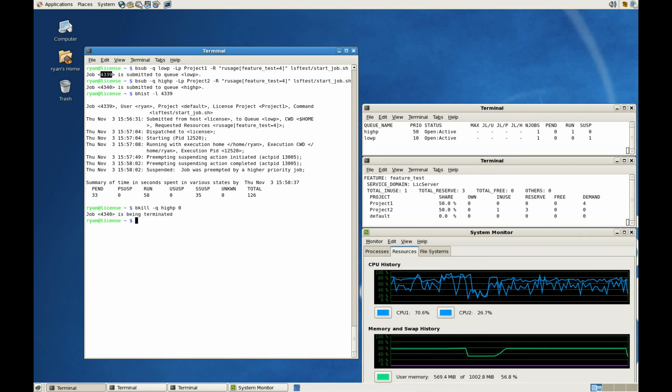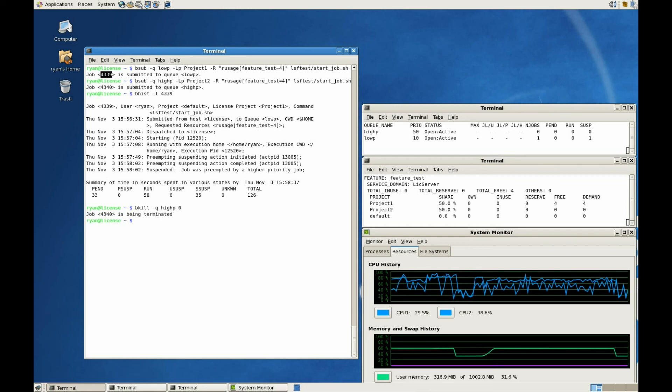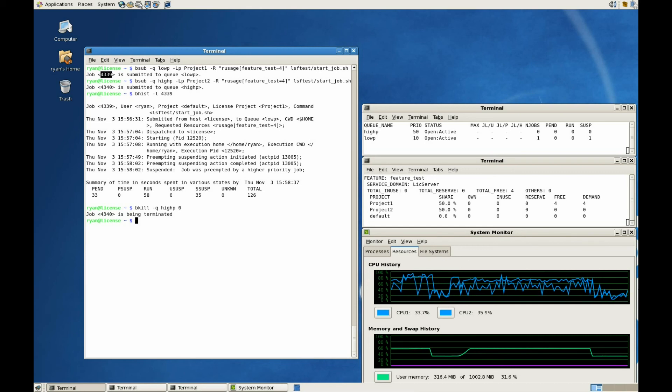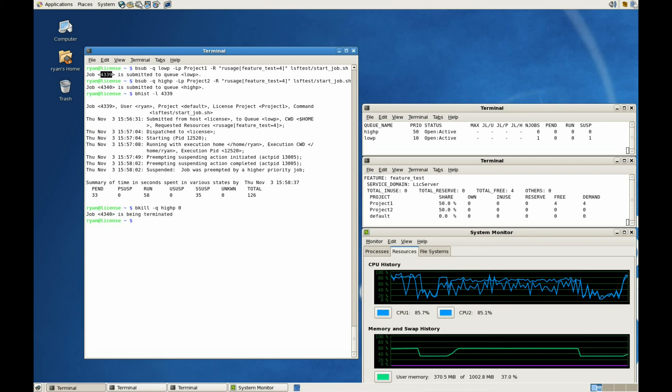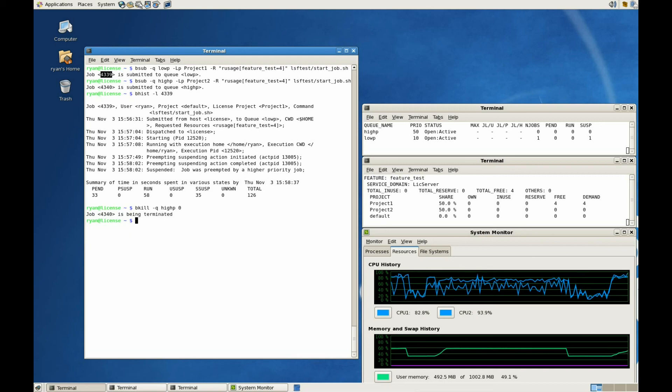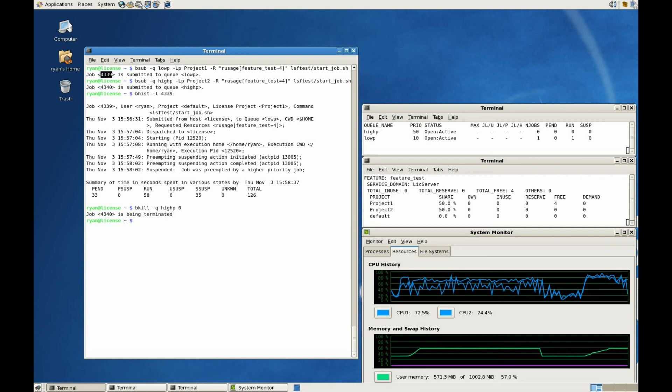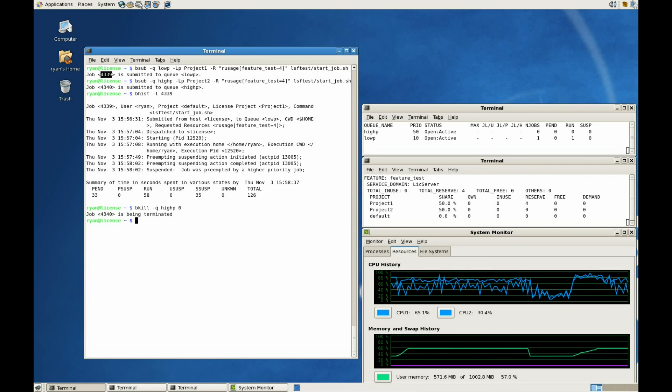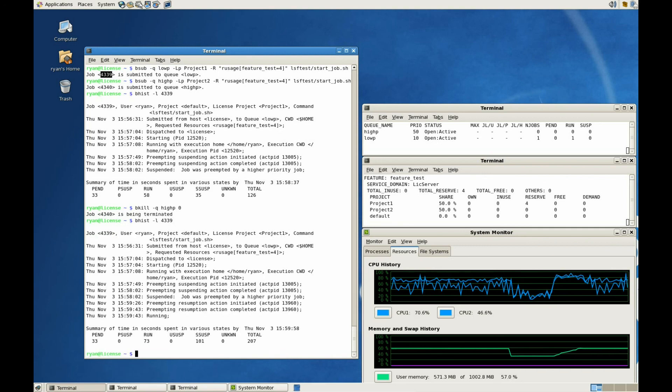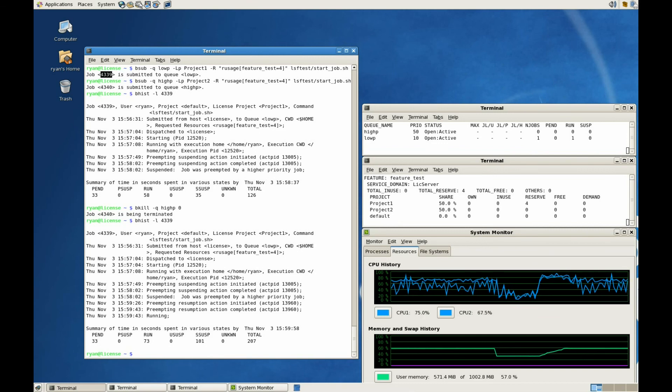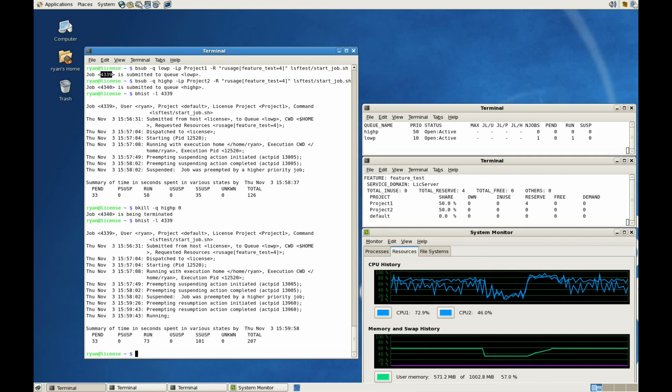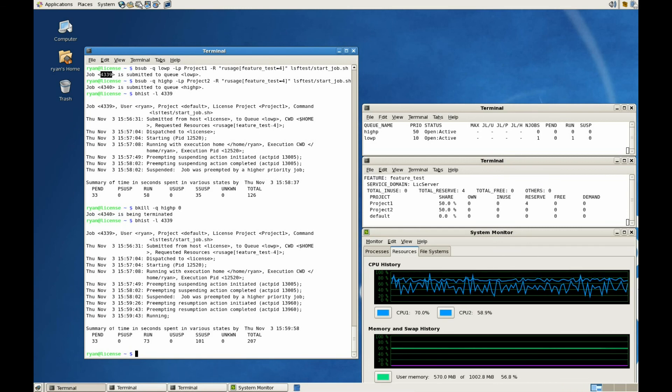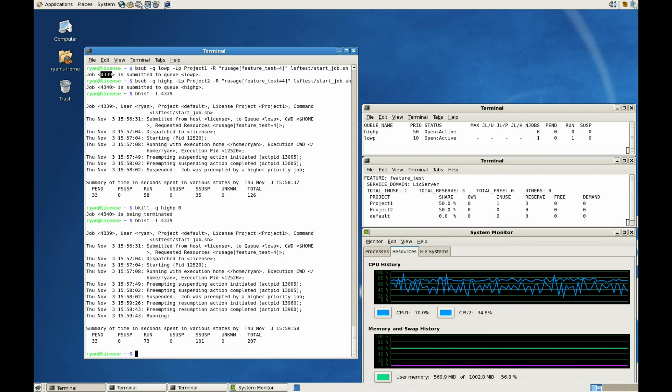Let's go ahead and kill the high-priority job. LSF will now automatically resume the low-priority job. If we take a look at the low-priority job history, we can see that, once again, LSF is responsible for the resumption operation. The license feature is reacquired after the first heartbeat. This can sometimes take a couple of minutes.